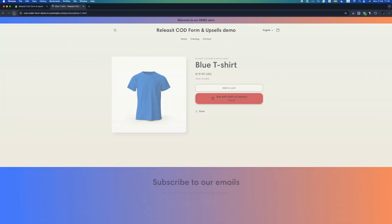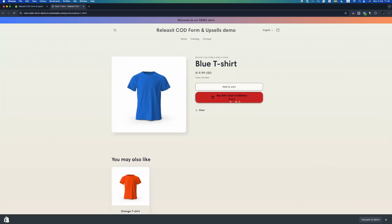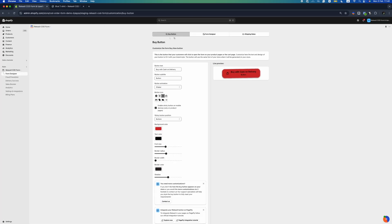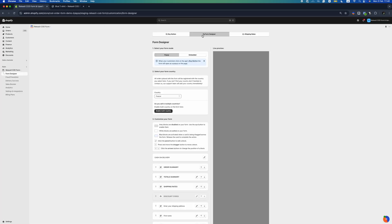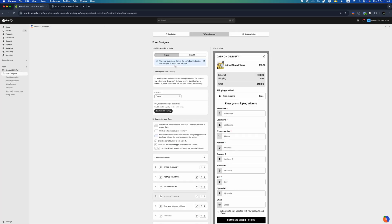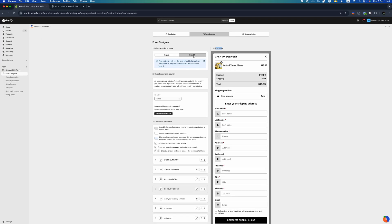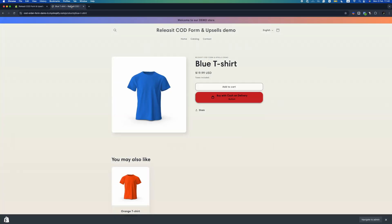If we reload our product page, we can already see the changes on the store. You can then customize your form style and layout in the form designer section, where you can find your form fields, blocks, and a live preview of your form. Select your form based on your preference: pop-up or embedded mode.